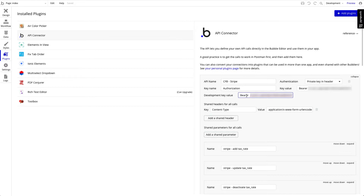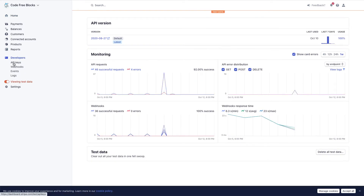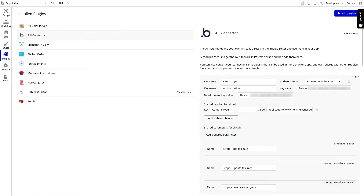The key value is for the live Stripe API key and the development key value for the test Stripe API key. Let's copy in first the Stripe test API key. I'm going to my Stripe dashboard. We're talking about test, so I have to view test data. I go to developers, to API keys, and here I can see a secret key. It's hidden, but if you click on it, it will be visible and you can copy it. I copy my secret key and go back to my Bubble app to API connector CFB Stripe. In the development key value, I place the code.